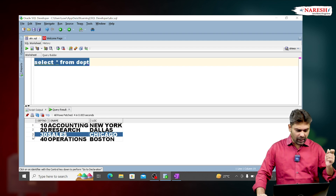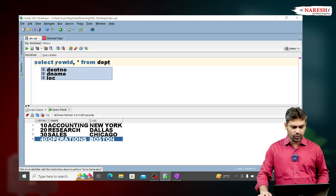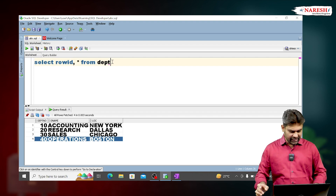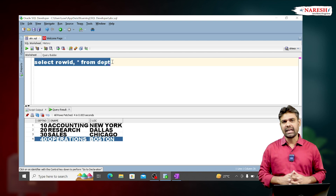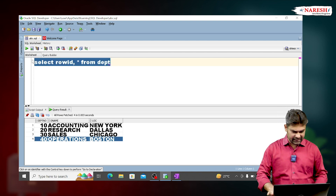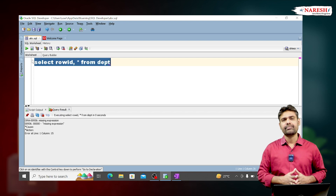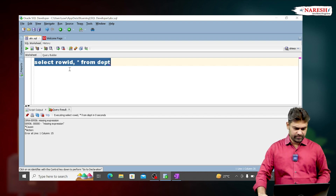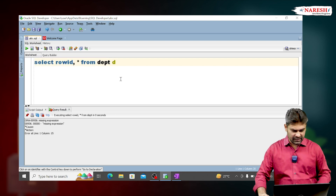Now my requirement is to get the row address for every row. So I'm writing ROWID, * — but can we write like this? No, we cannot write like this. If I want to get ROWID and all columns, can we write it this way? No, we cannot — it is giving an error.